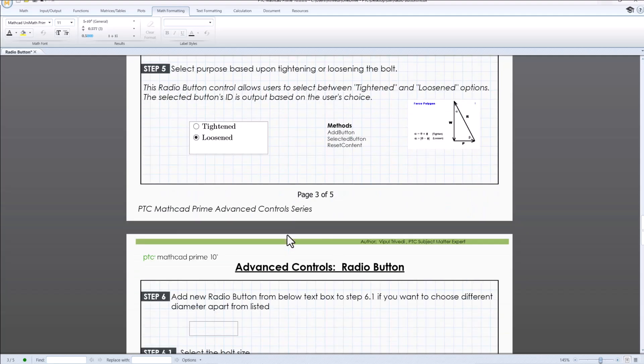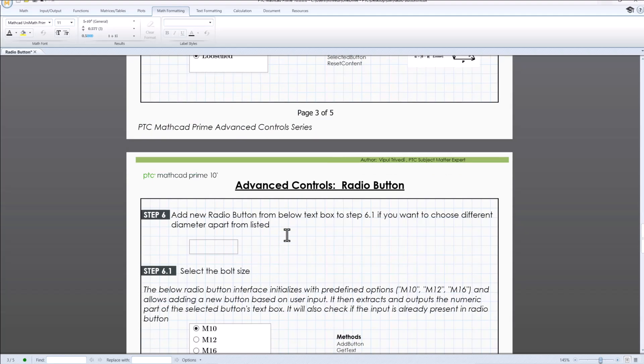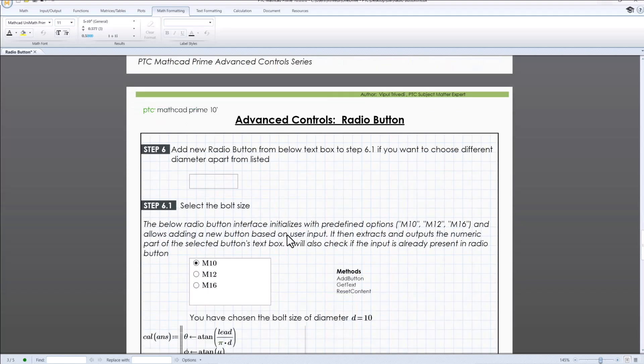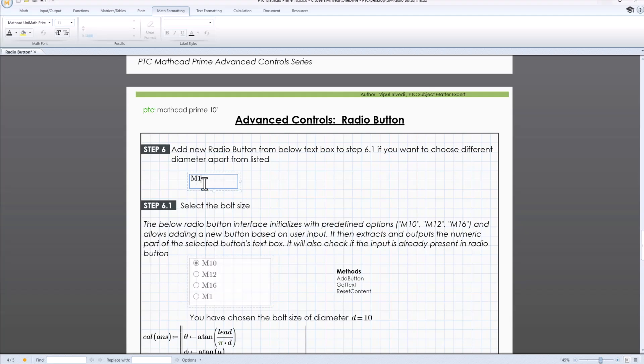Now we'll dynamically add new radio button using a text box. The system will ensure that duplicate values aren't added. If you try to add something already listed, it won't be allowed.